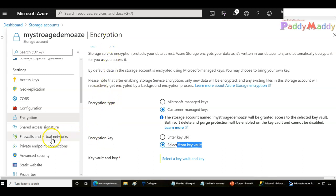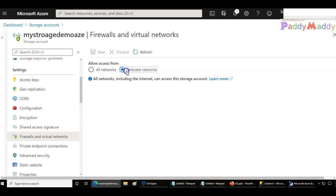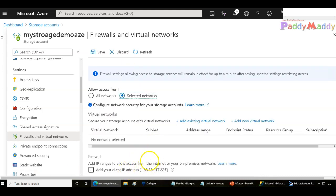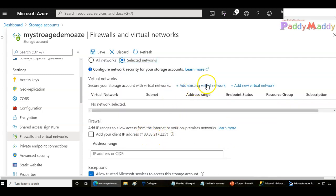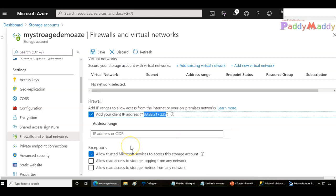We also have firewalls and virtual networks, where you can configure which networks are allowed to access the storage account. By default, it is allowed for all networks. Instead, you can secure it to only the VNets you want to allow, or with respect to specific public IPs. For example, you can whitelist a specific IP so that only that IP can access the storage account.